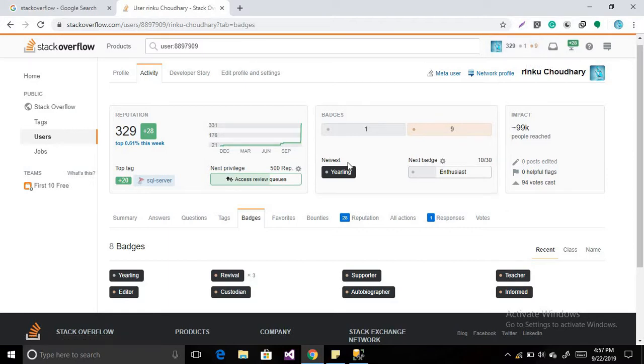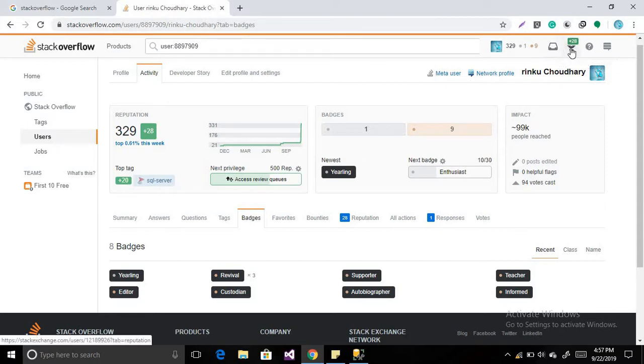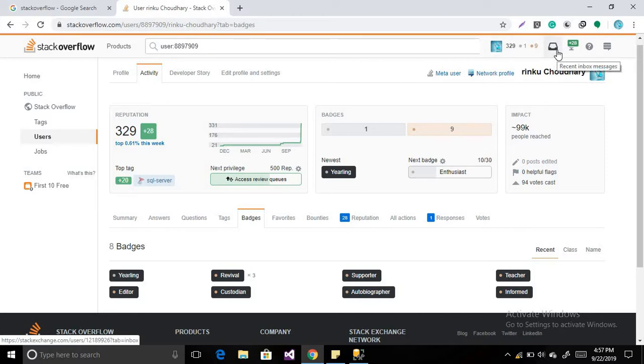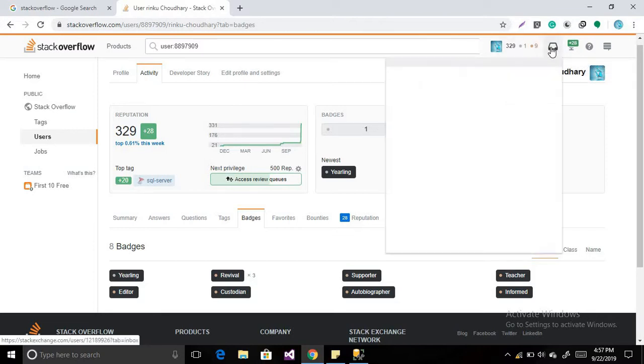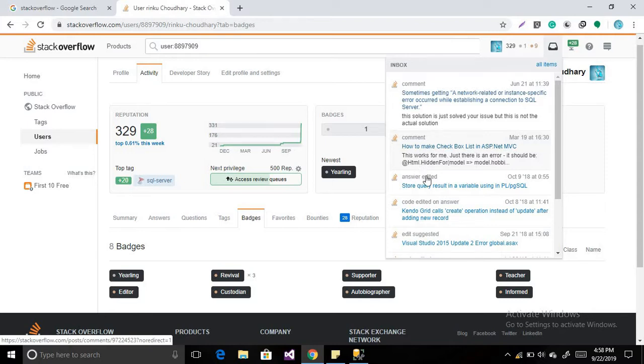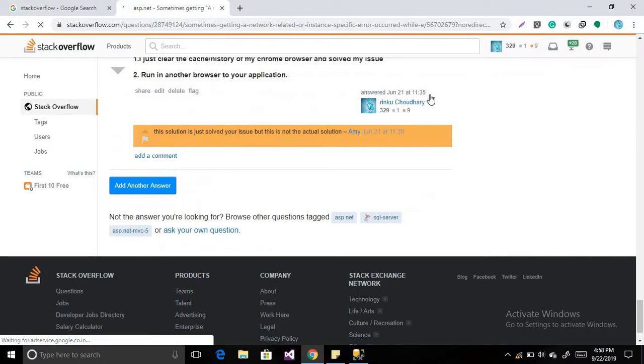So this is the basic overview about Stack Overflow. Now these are the other tabs which will be open for you according to your reputation. Suppose I have the recent inbox messages, so when I will get more reputation then I will be able to see the inbox messages. So we can easily give any question's answer over here or we can post anything like here is some question.